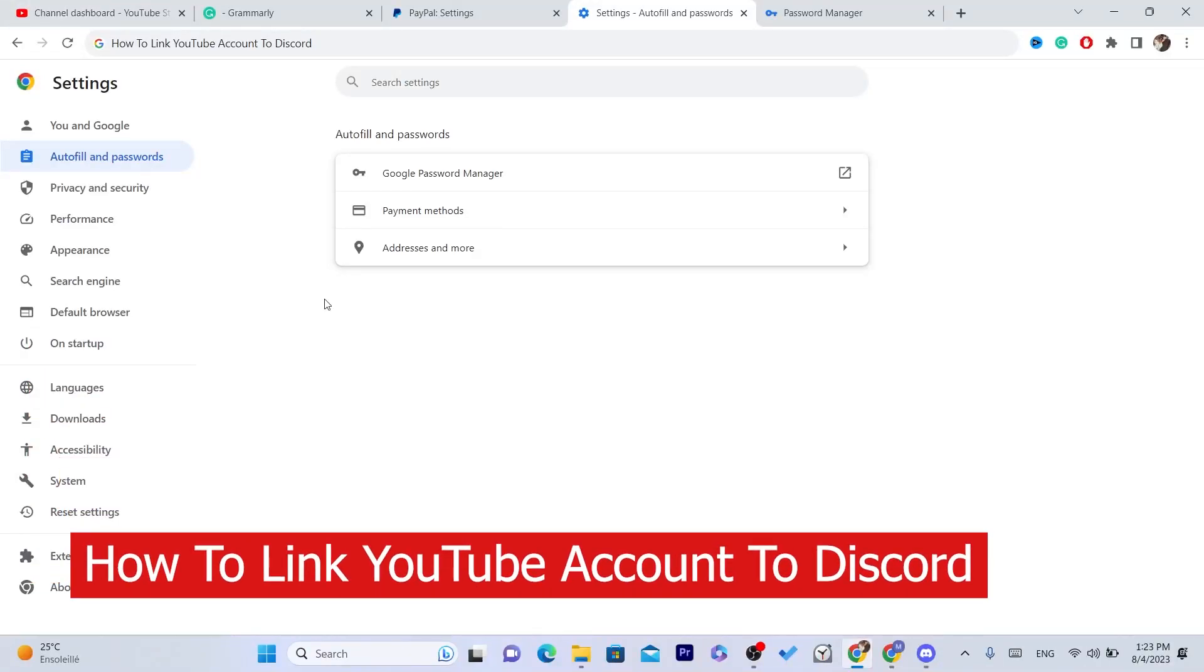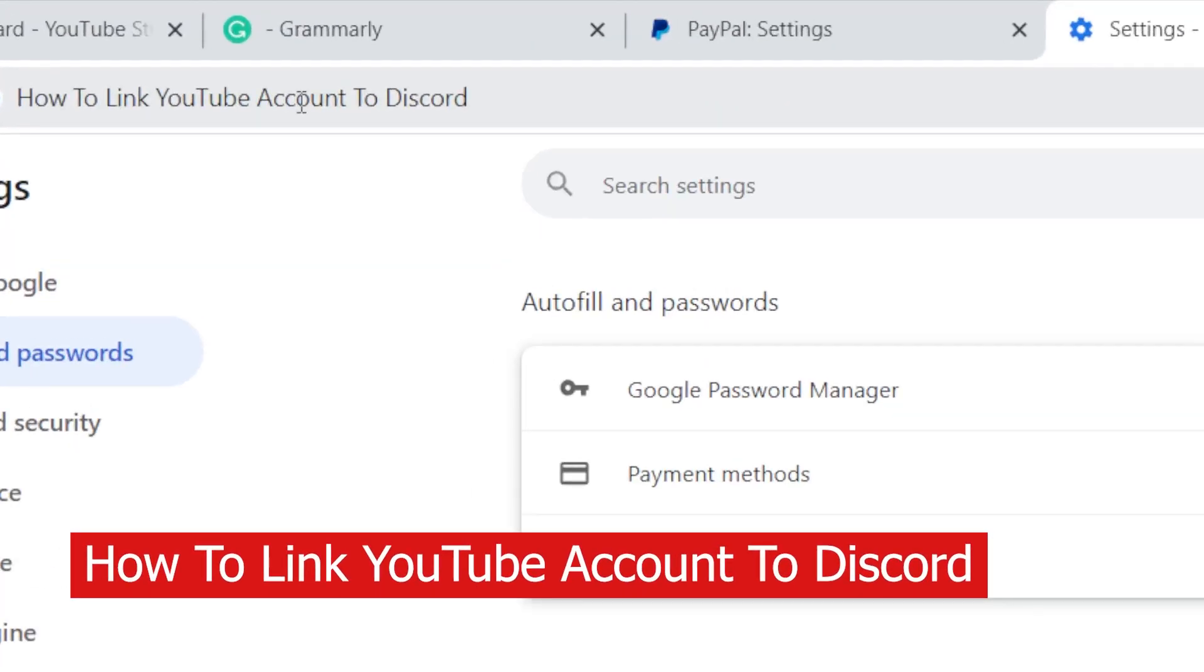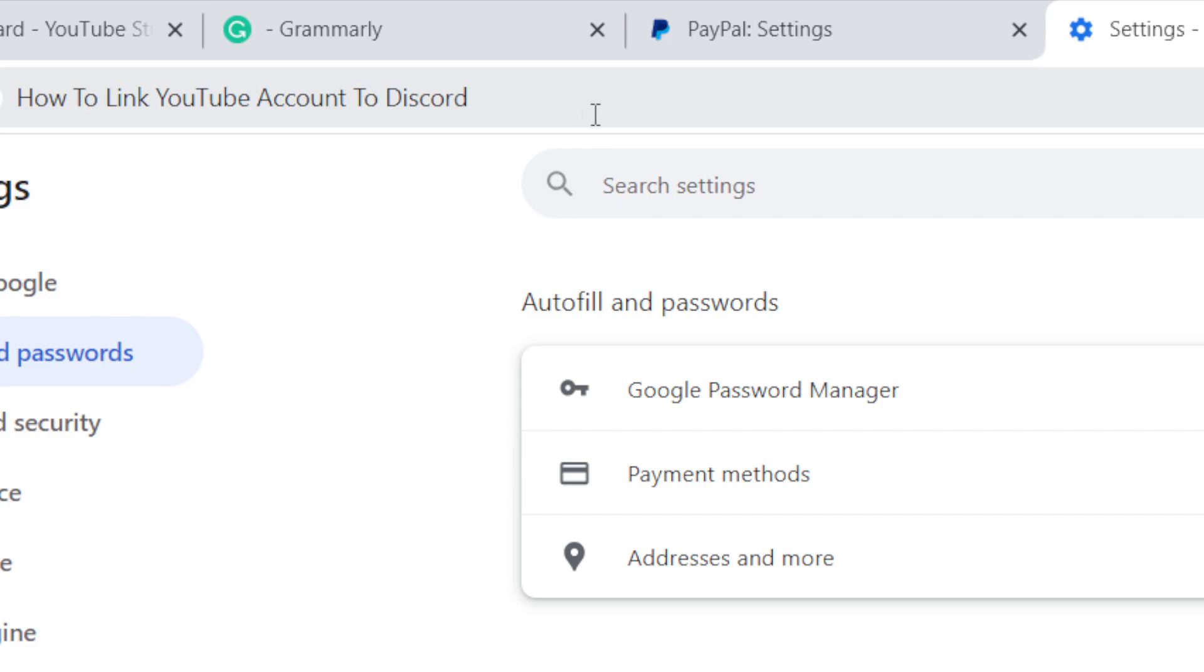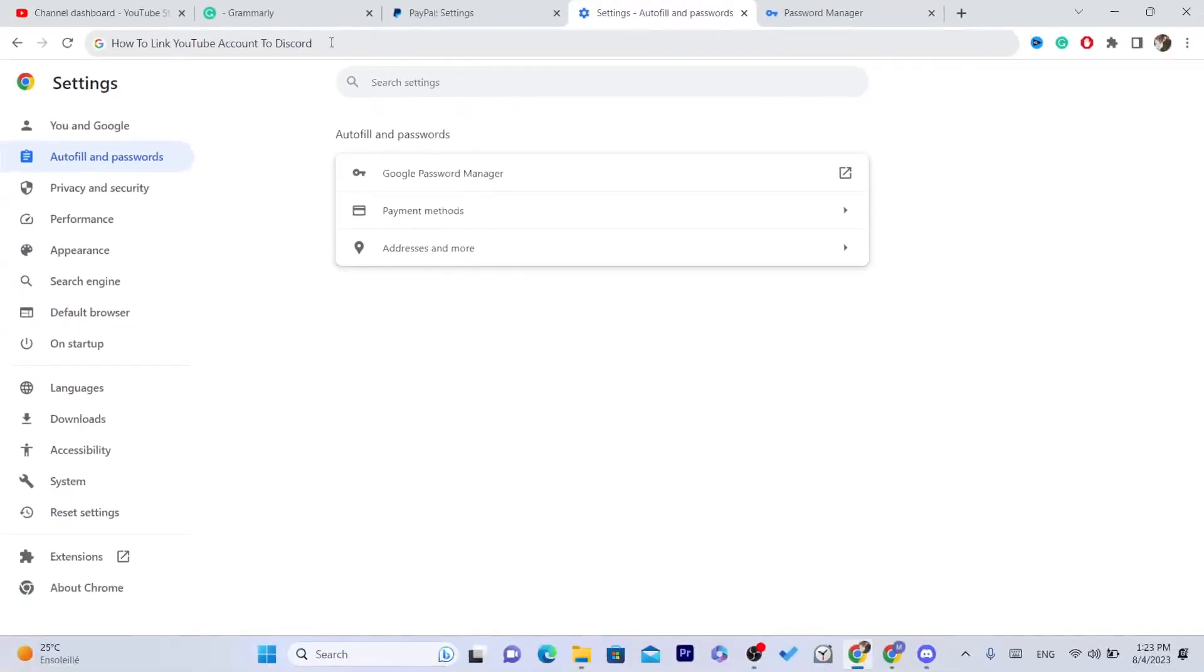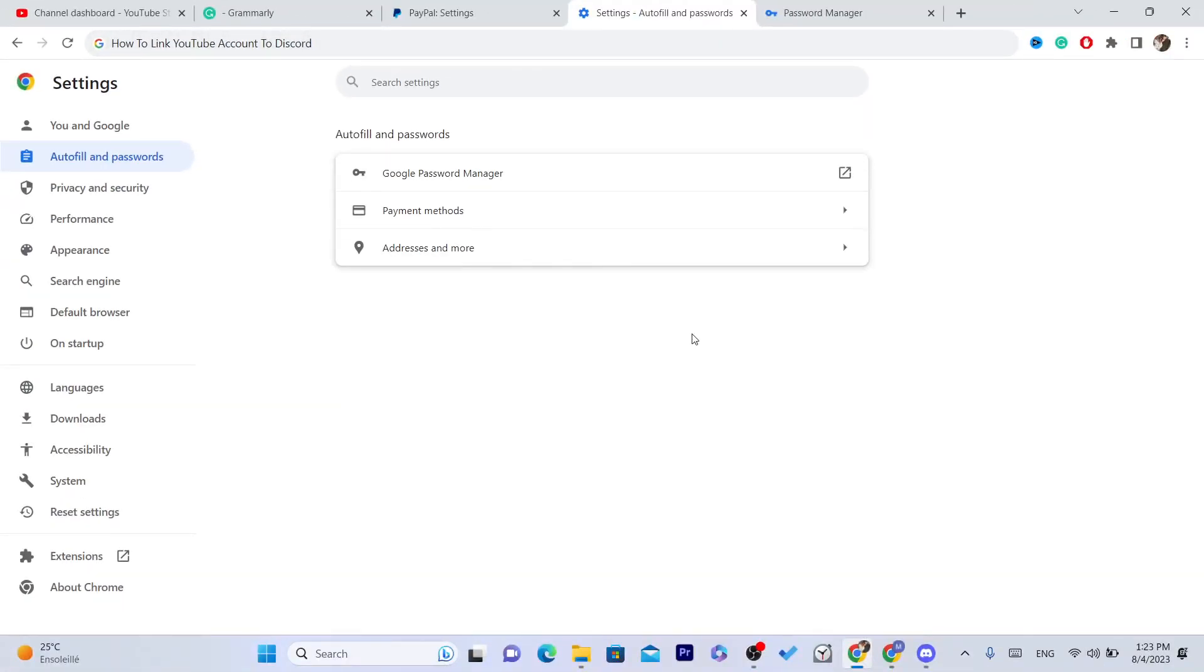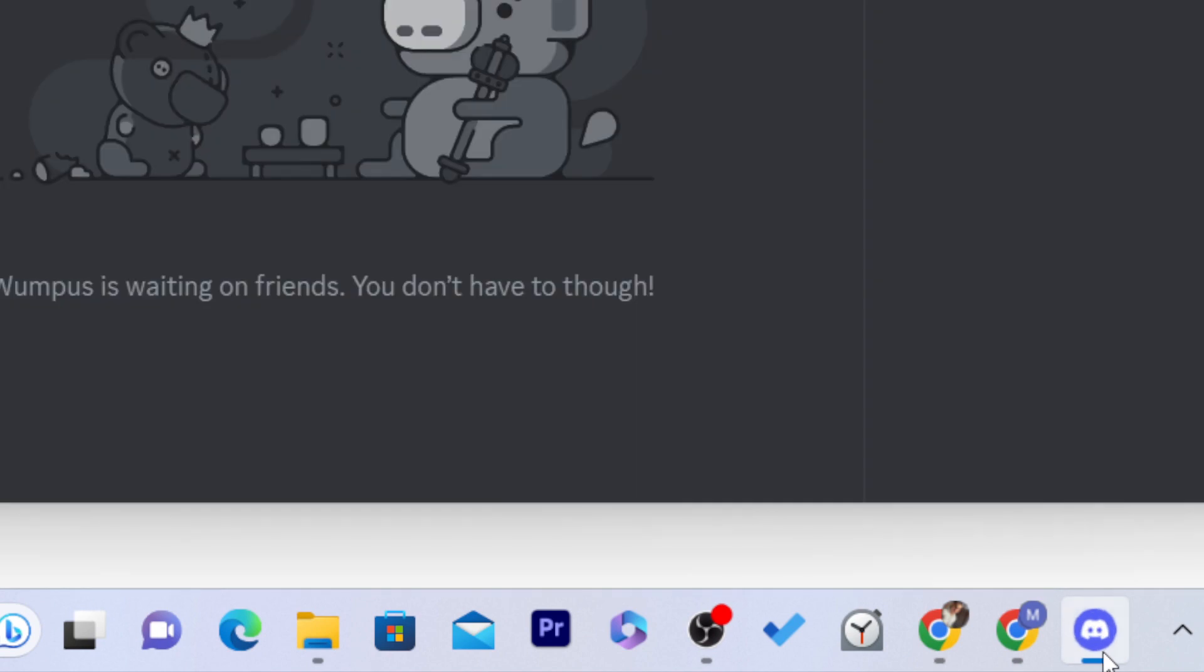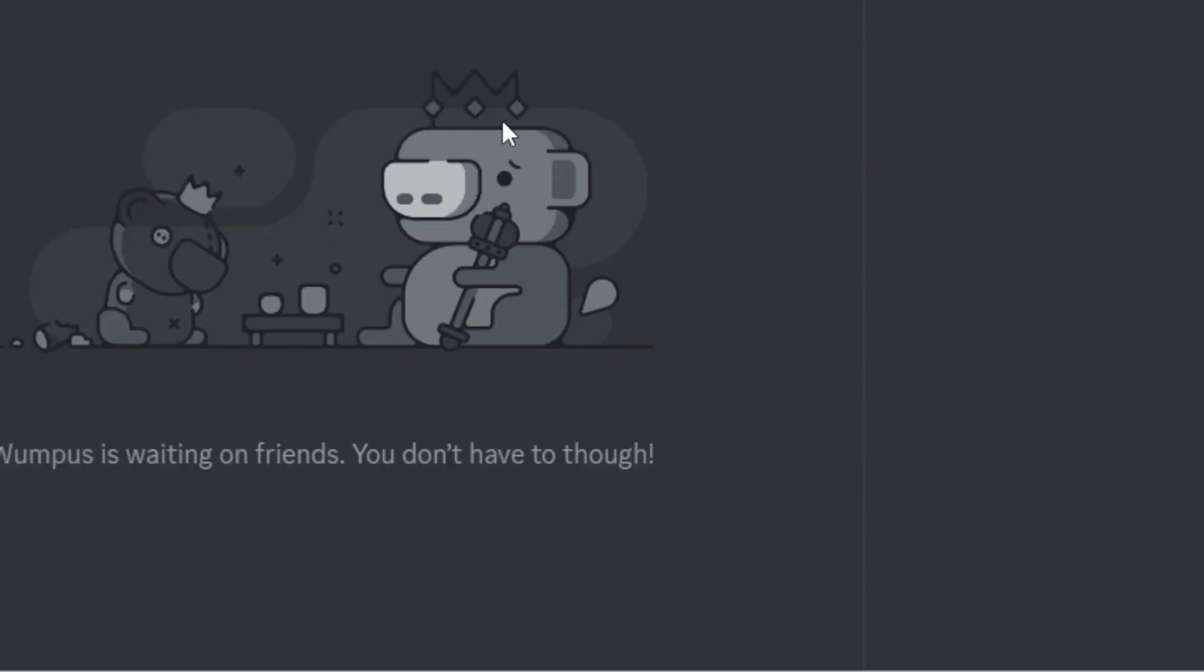In this video I'm going to show you step by step how you can link a YouTube icon or YouTube channel to Discord. Now the first thing you need to do, if you are using your phone, you can do the same steps. You can use your iPhone or Android phone. You just need to open your Discord. As you can see, I'm going to open it inside my laptop.